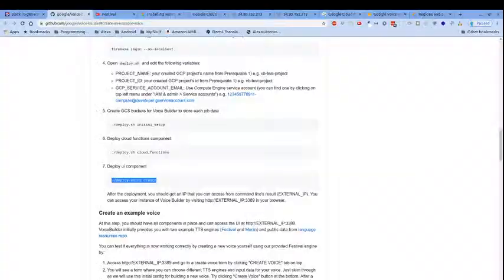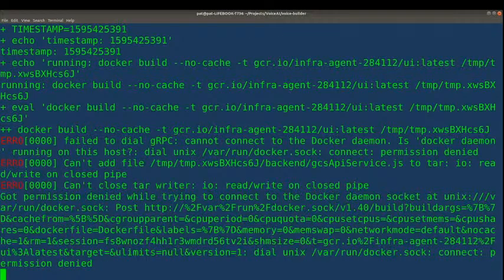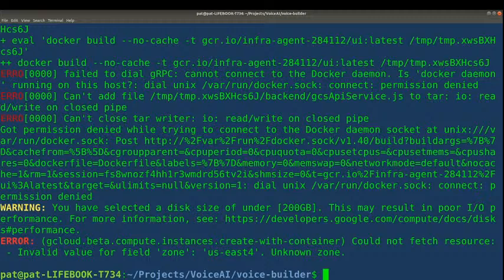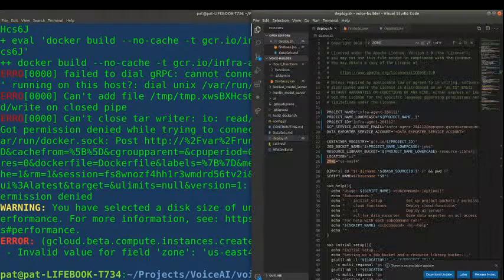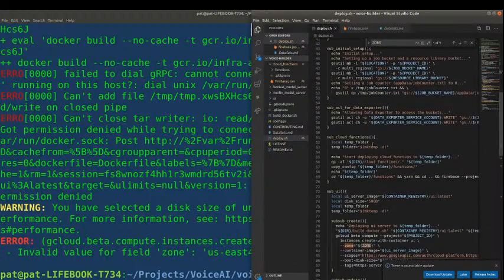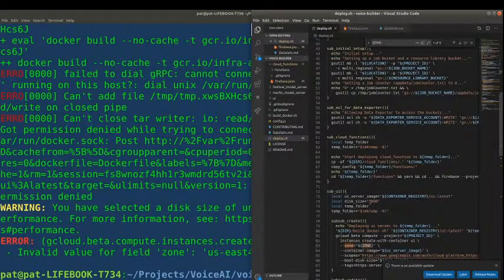We've now deployed. Last one — deploy the UI. Let's see if it's any different. Unknown zone. And it's saying we've selected a disk size of under 200 gigabytes. Okay, well let's change that. Disk size of under 200 gigabytes — let's go with 200 gigabytes. What else don't you like?